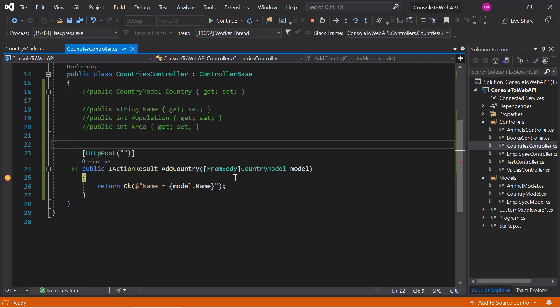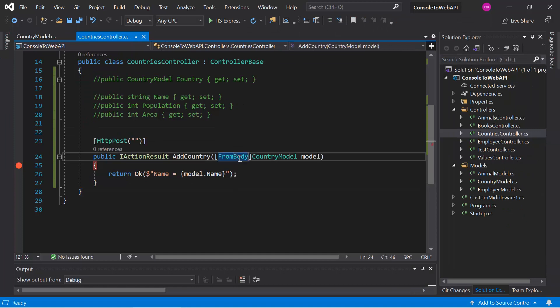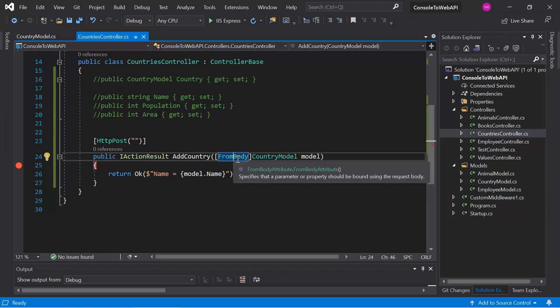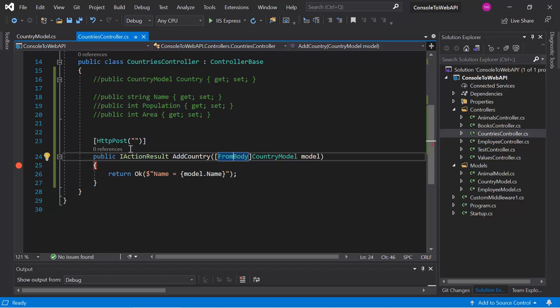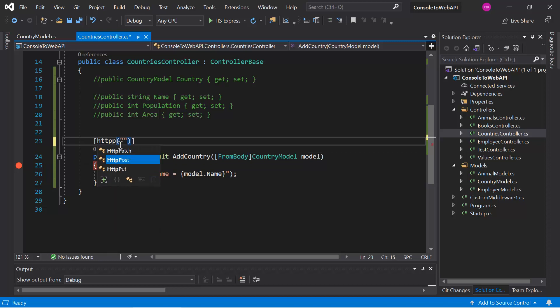Along with this FromBody attribute, you can also use some other attributes, for example FromQuery and FromRoute. Now let's say you're working with the HTTP PUT request.